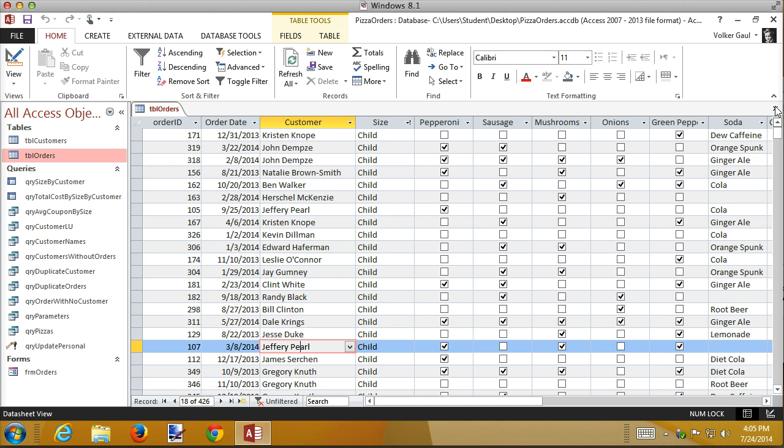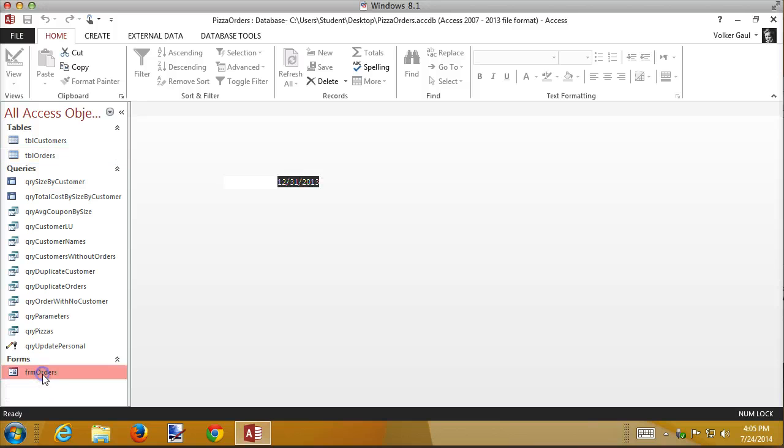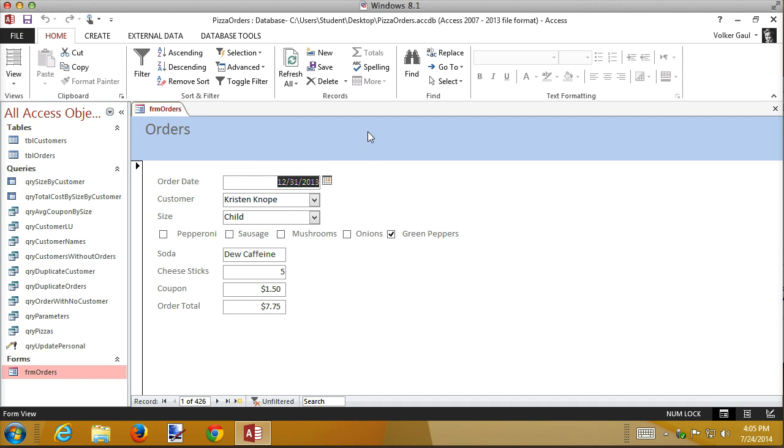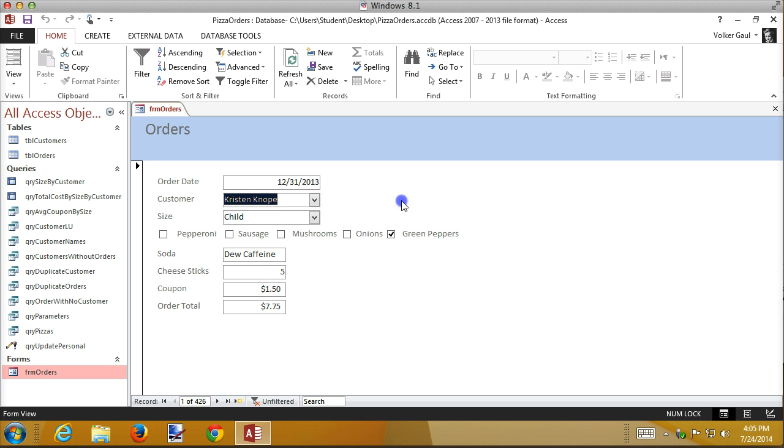If we open up our form that we created in the first recording, if you don't have it you'll go back to 4.1 the first recording and create this form. But if I open up that form, notice by default I have a lookup for my customer name. And I have the same lookup, first name, last name in here. It's already part of the form and I can drop this down and I can pick somebody's name. And it works.